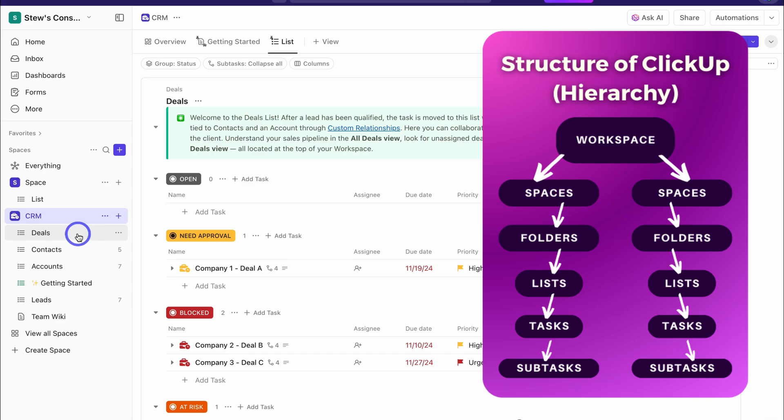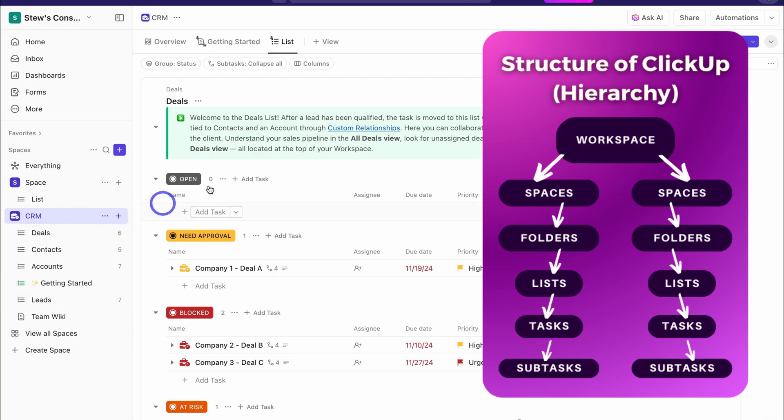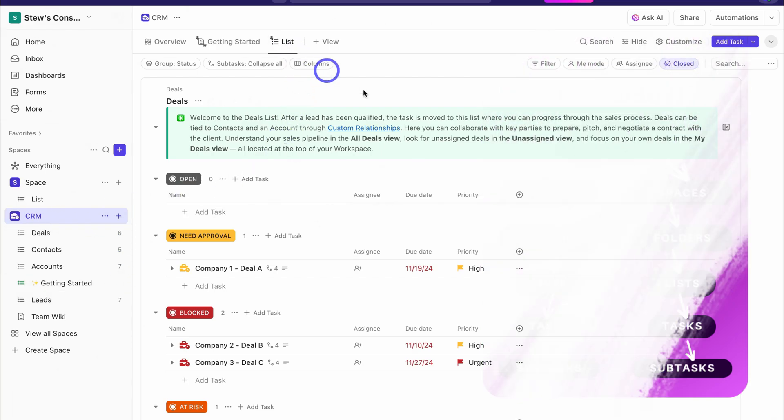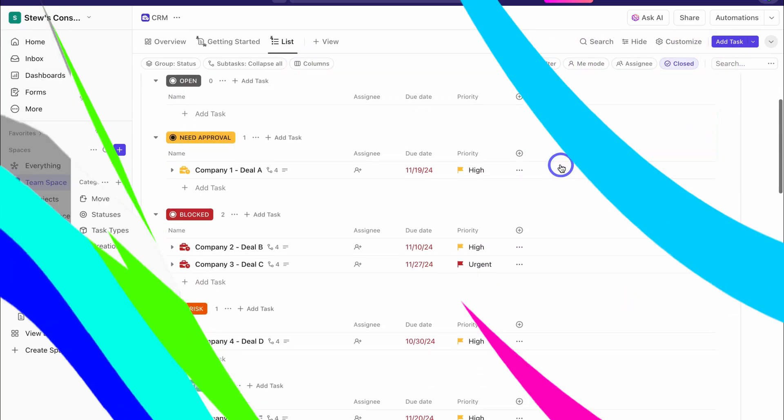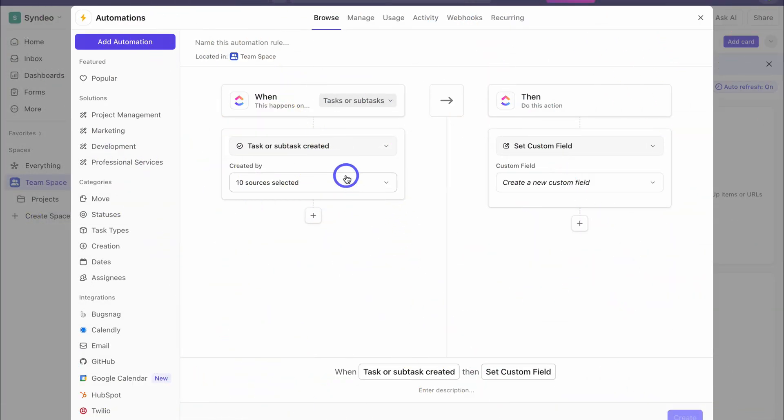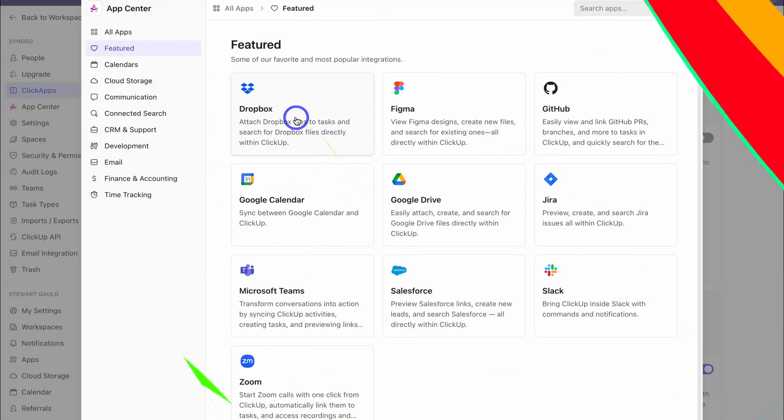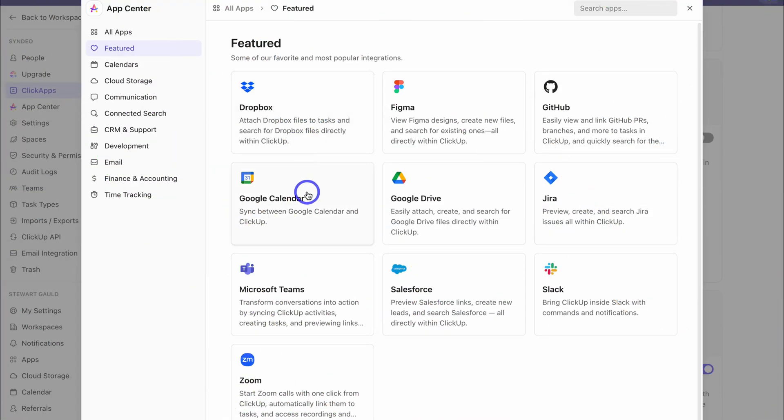The power of ClickUp comes down to the immense view types and column types that you can take advantage of to customize your different tasks. You can also leverage automations internally between tasks or externally with thousands of external integrations with your favorite third-party apps and tools.